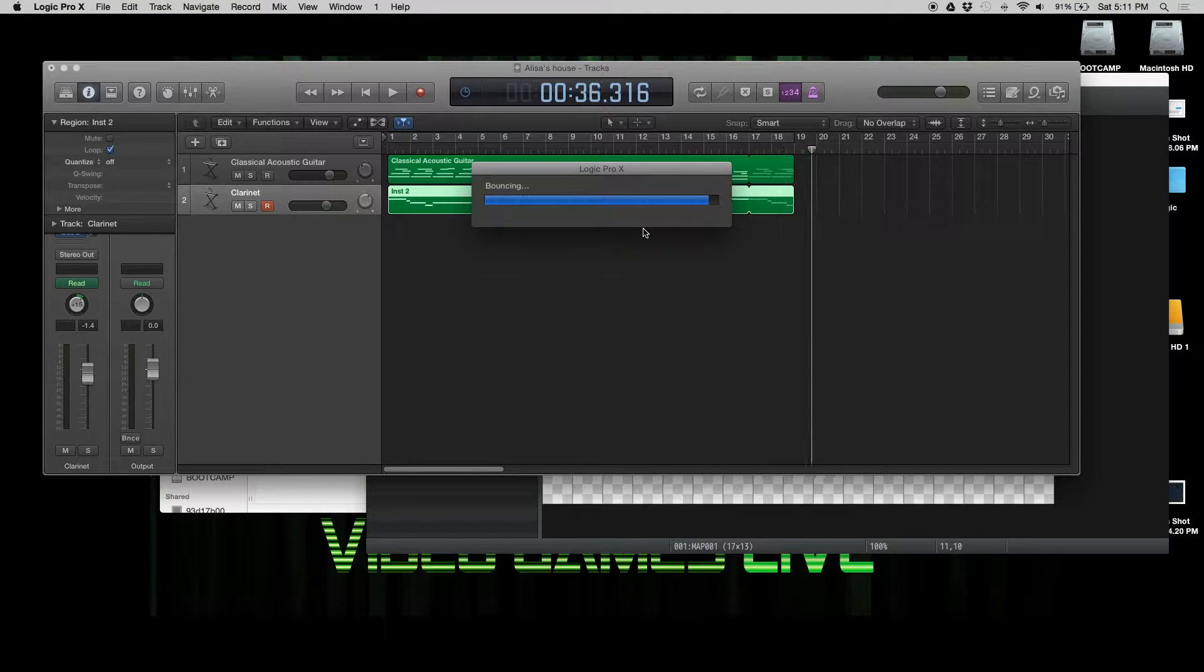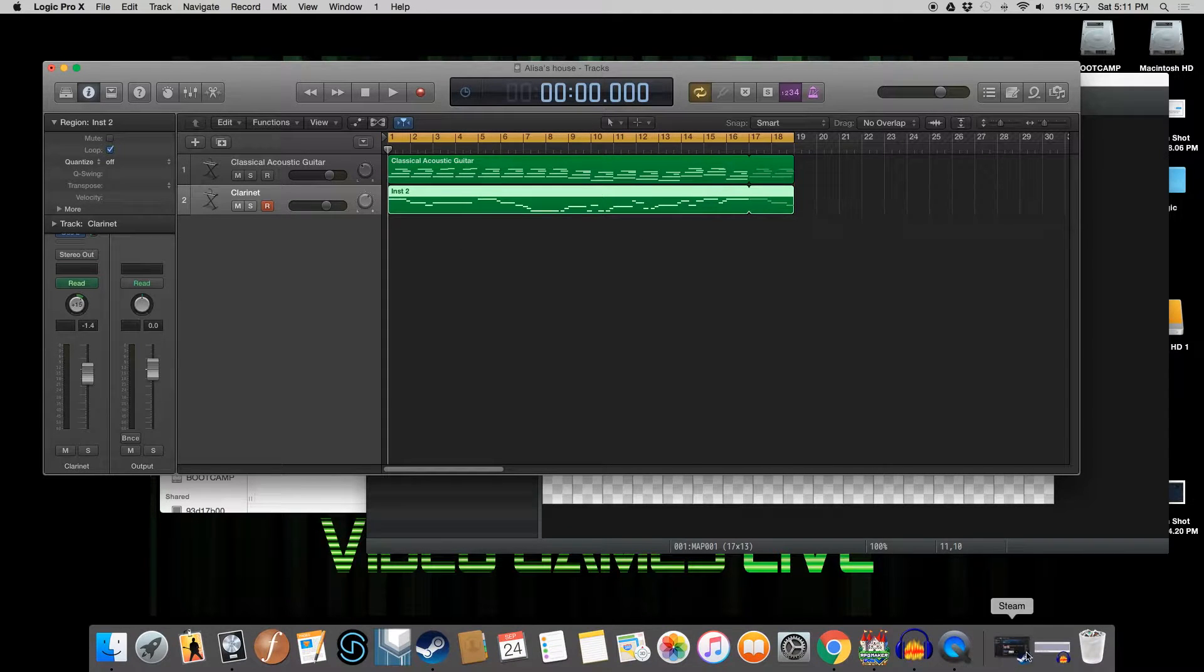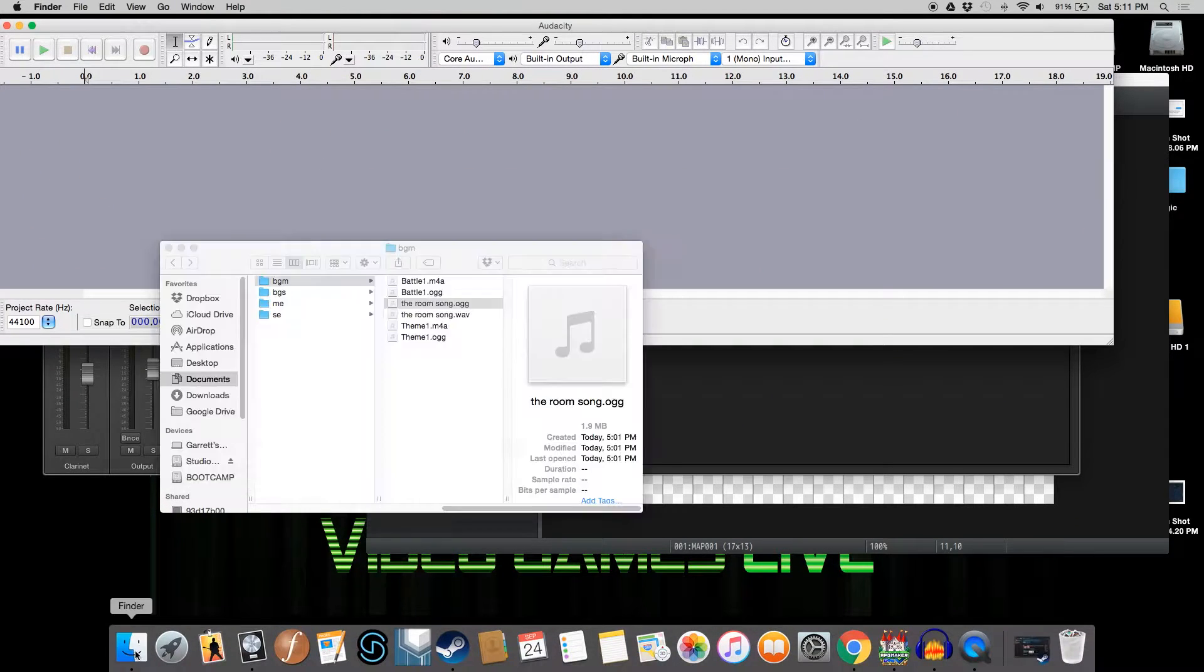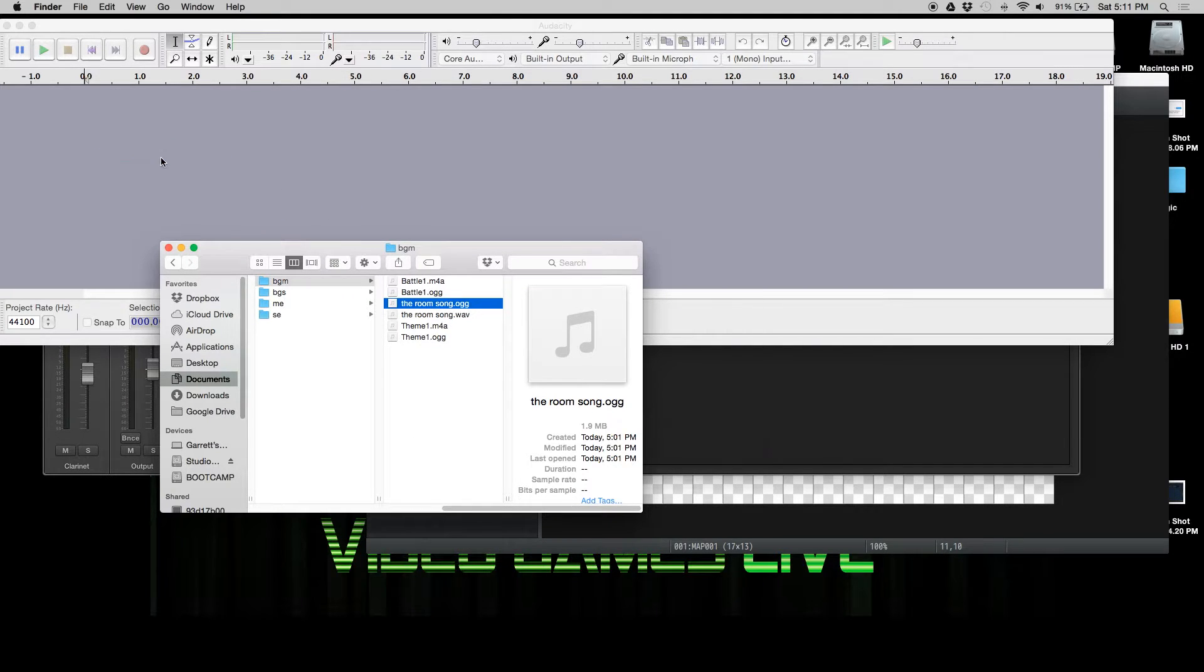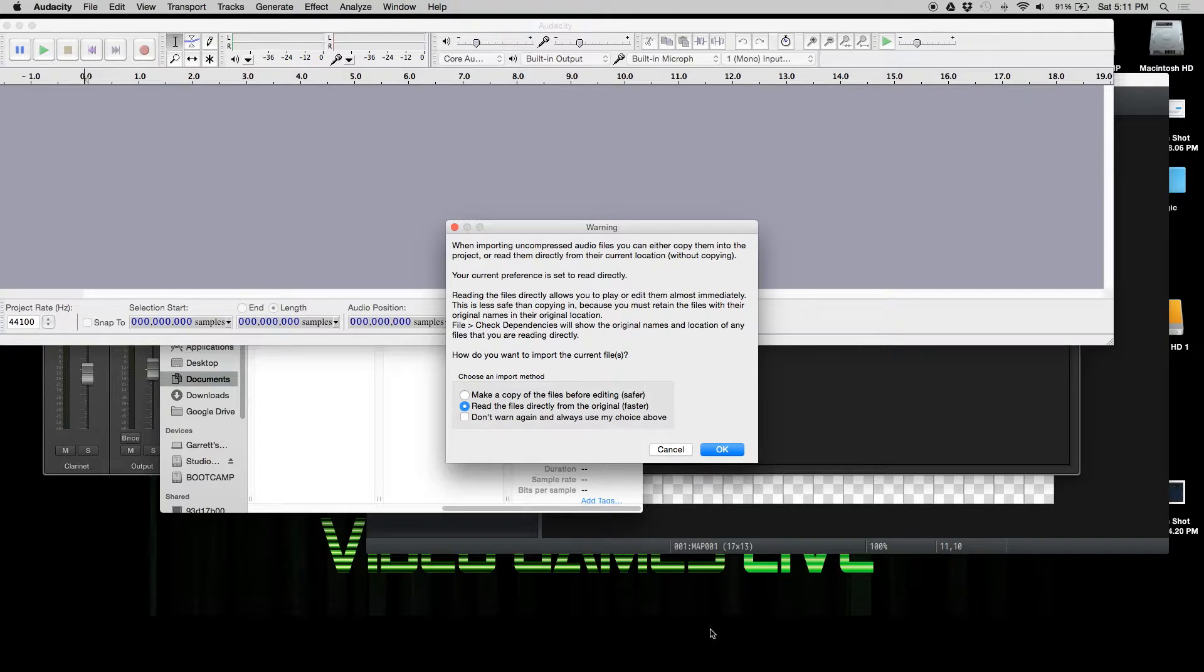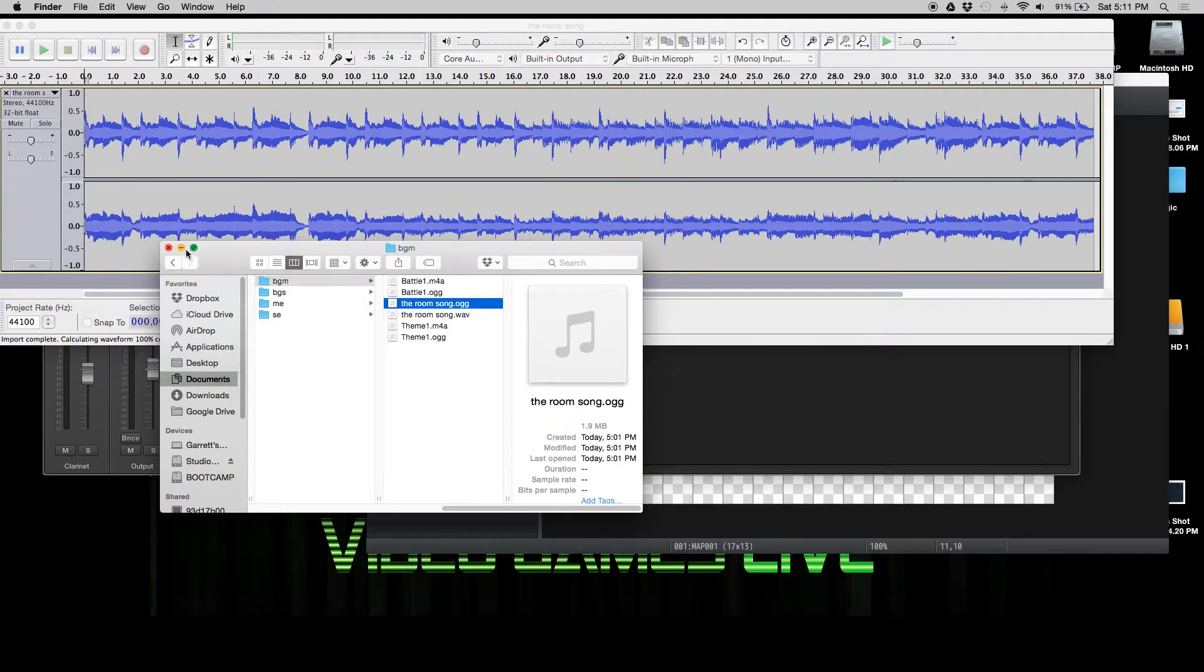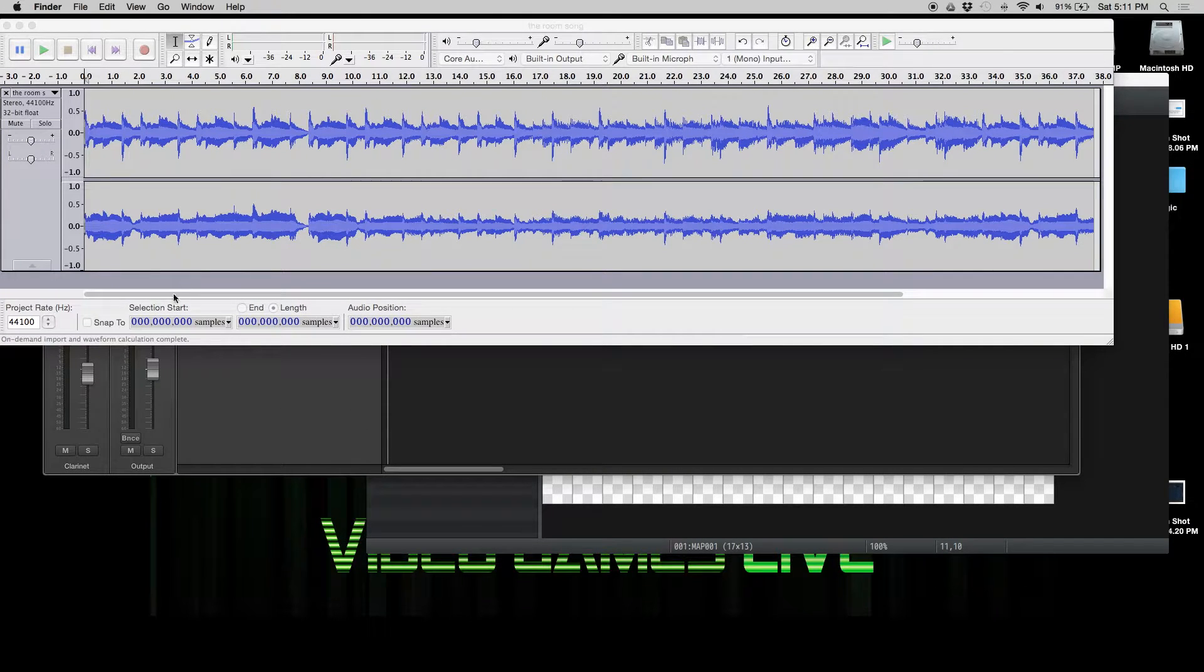Once that's finished we'll open up Audacity. Audacity is free, and even though I do recommend making music on other software, this has its own merits. So we're going to be working in this.